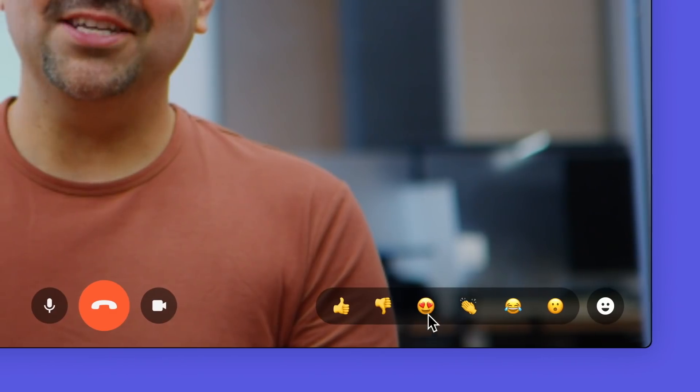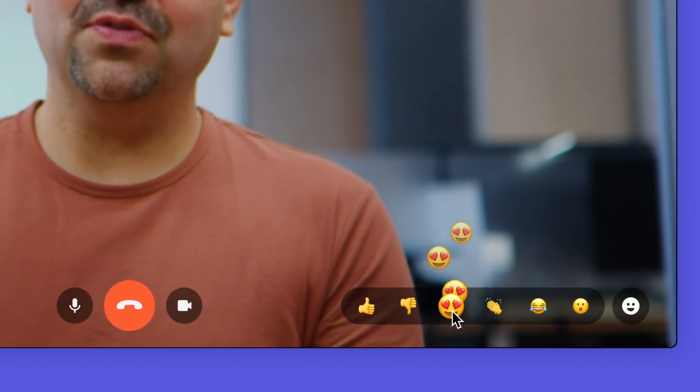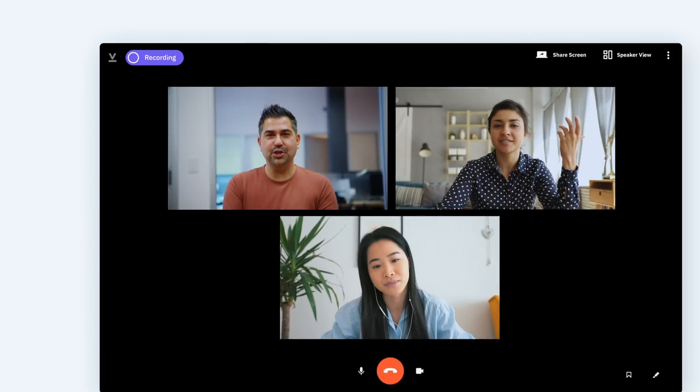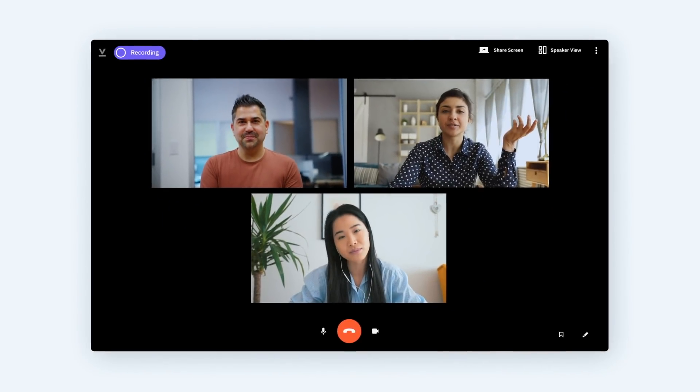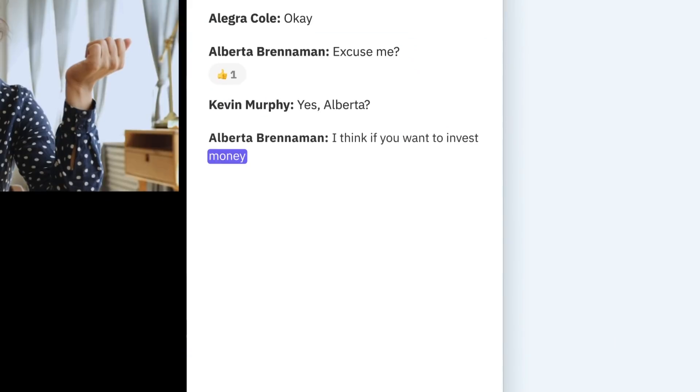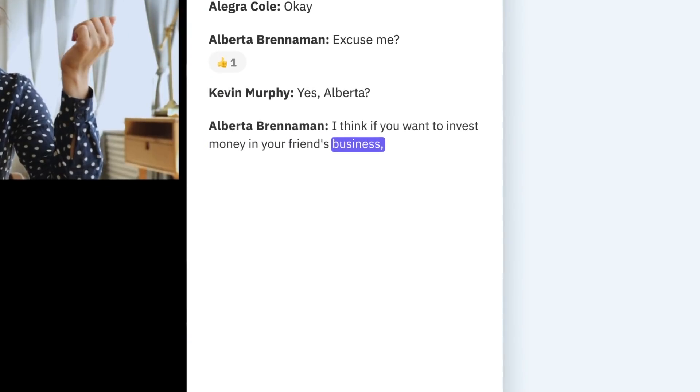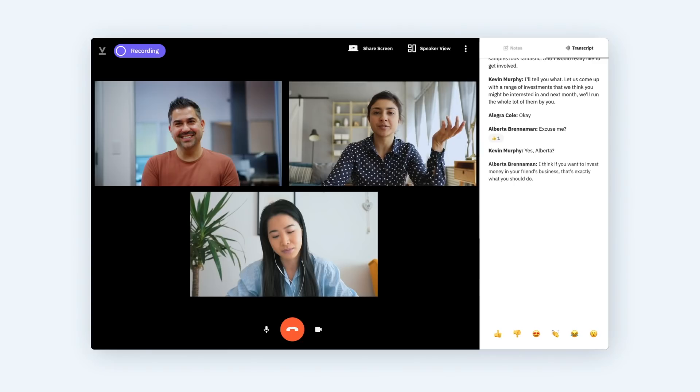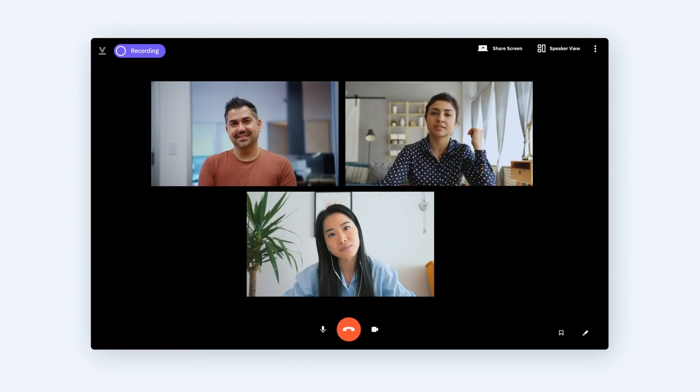Vowel is transforming meetings. Vowel isn't another video conference tool, it's a collaboration tool that makes meetings more productive. Vowel creates a running transcript of every meeting, so instead of furiously scribbling notes, you can immerse yourself in the conversation.